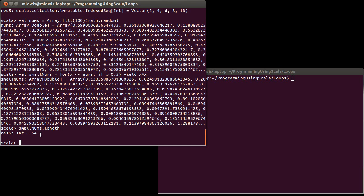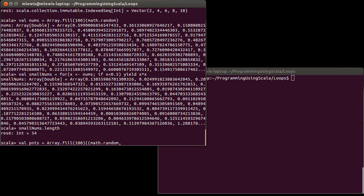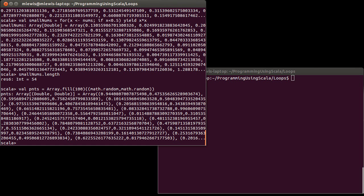In the previous video, I did something where I had some points. And so if I take random points. So I generate 100 random points. And I do them in the form of math.random, math.random. So I have 100 random points.